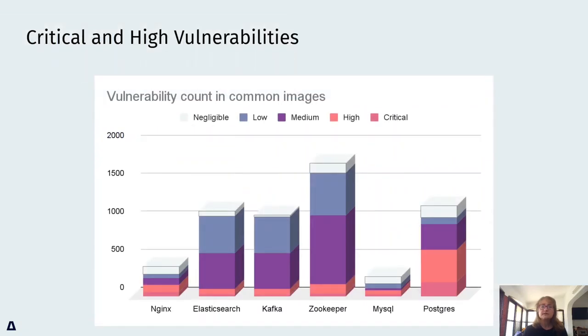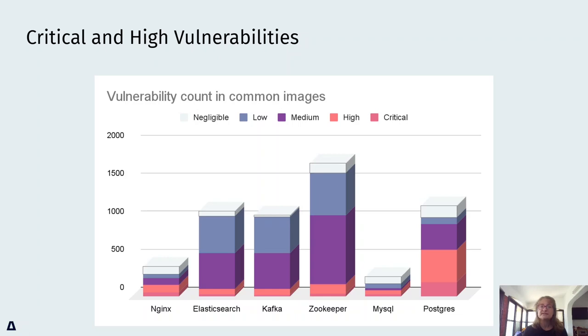Ultimately, what happens is that teams will tend towards solving this by prioritizing vulnerabilities with the scores that put them in the critical and high brackets. Which still leaves us with 1,224 high and critical vulnerabilities in the example we gave,